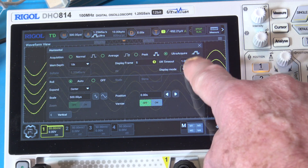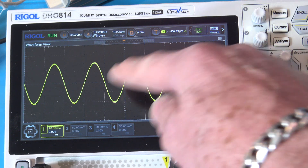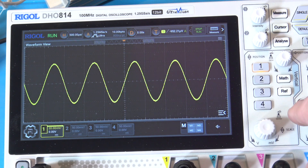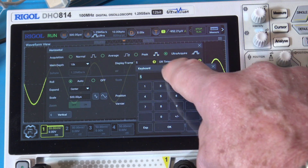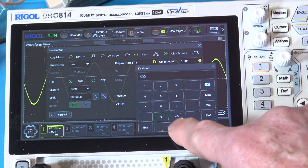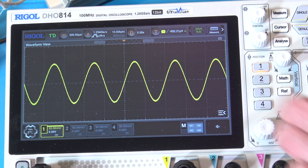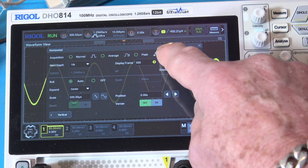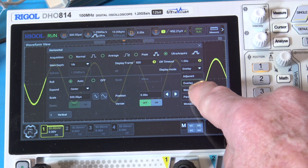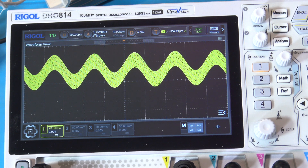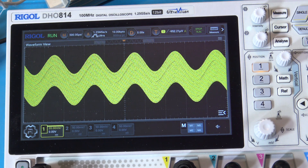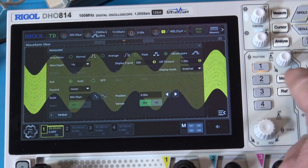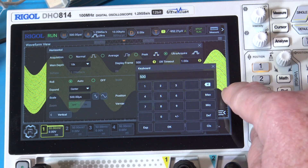Here's 'overlay' — it puts them all on top of each other. Five times it went through; I could do a hundred and see if they're all perfect. Let's try 500 — looks like the same sine wave, so that generator is putting out a really good sine wave. What does waterfall look like with 500? Look at that — it drew some and stopped because I set one second, so it's doing one second worth of captures.